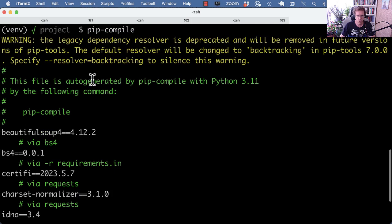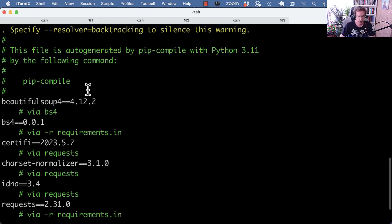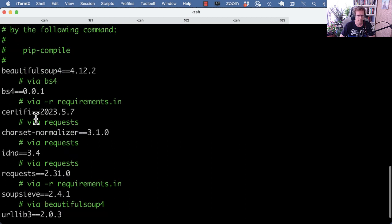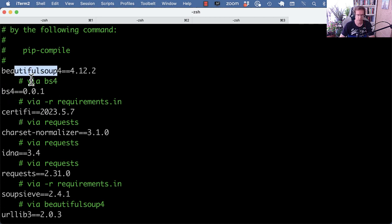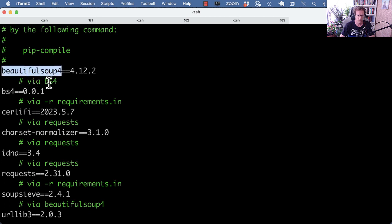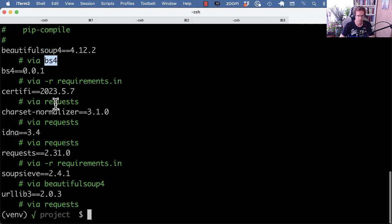So it auto-generates a file. And the nice thing is that it also lists the fourth-party dependencies. So if BS4 is third-party dependencies, it will also list the dependencies of the dependencies and where they're coming from. So BeautifulSoup4 gets pulled in through BS4.